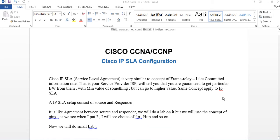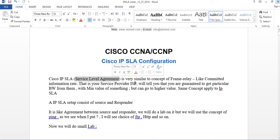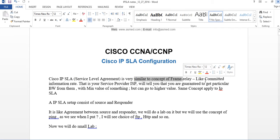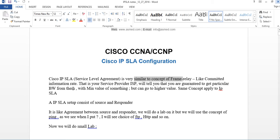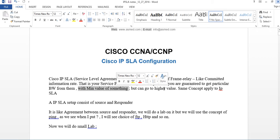This is similar to a framework. Cisco IPSLA stands for IP Service Level Agreement — it's very similar to the concept of framework. Remember Committed Information Rate, CIR? Your service provider or ISP will tell you that you're guaranteed to get a particular bandwidth. There's an agreement between you and your service provider with a minimum value, but you can go to higher values. The same concept applies to IPSLA.